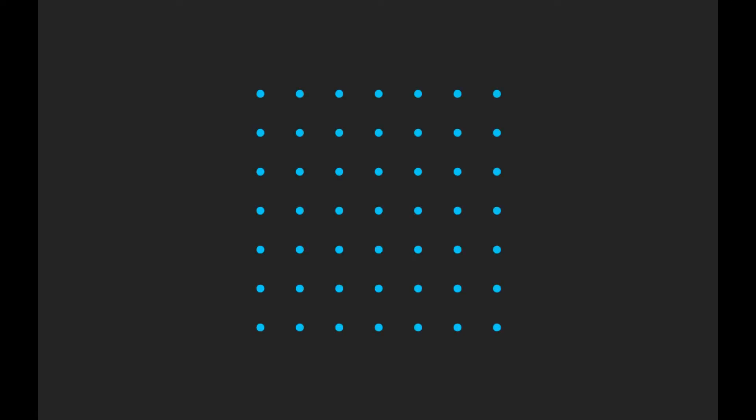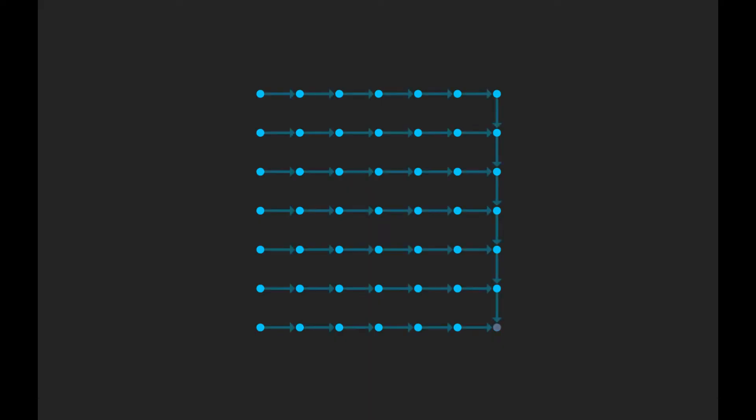We start with a grid of nodes. Each node has a direction property that can either point up, down, left, right, or nowhere. Next, we initialize the grid to be any perfect maze. Now, this may sound a bit silly since the entire purpose of the algorithm is to create a perfect maze, but hear me out.